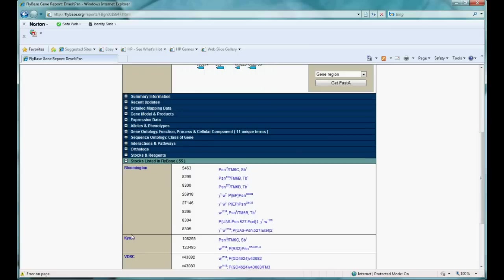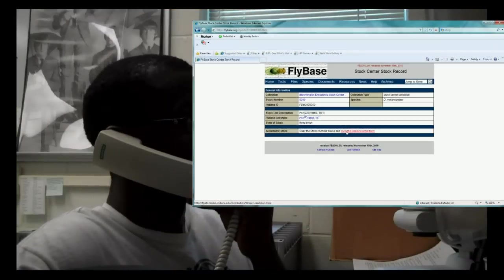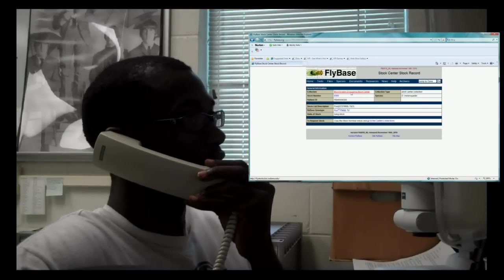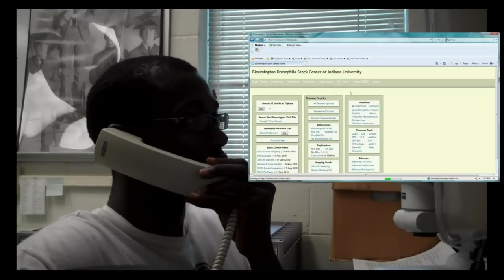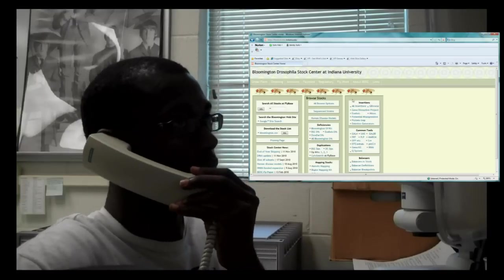There it is — it's the third one down. Just click on the stock and it takes you to the information page where you can either click on the stock number again or go straight to the ordering form. You may have noticed that this stock is provided by the Bloomington Stock Center. So if you're ever looking for more flies, you can always go straight to their home page.